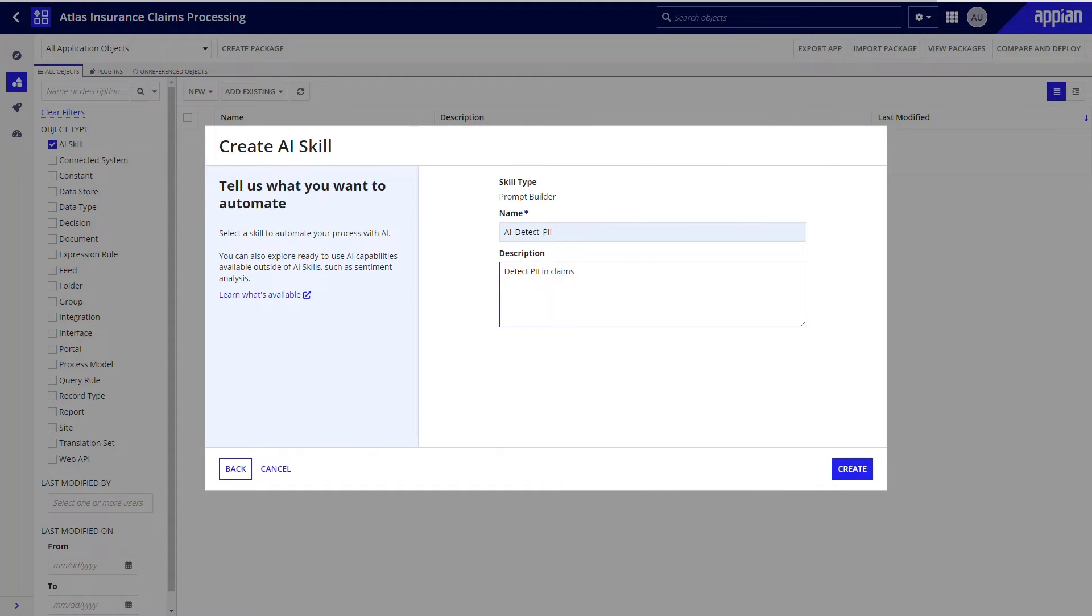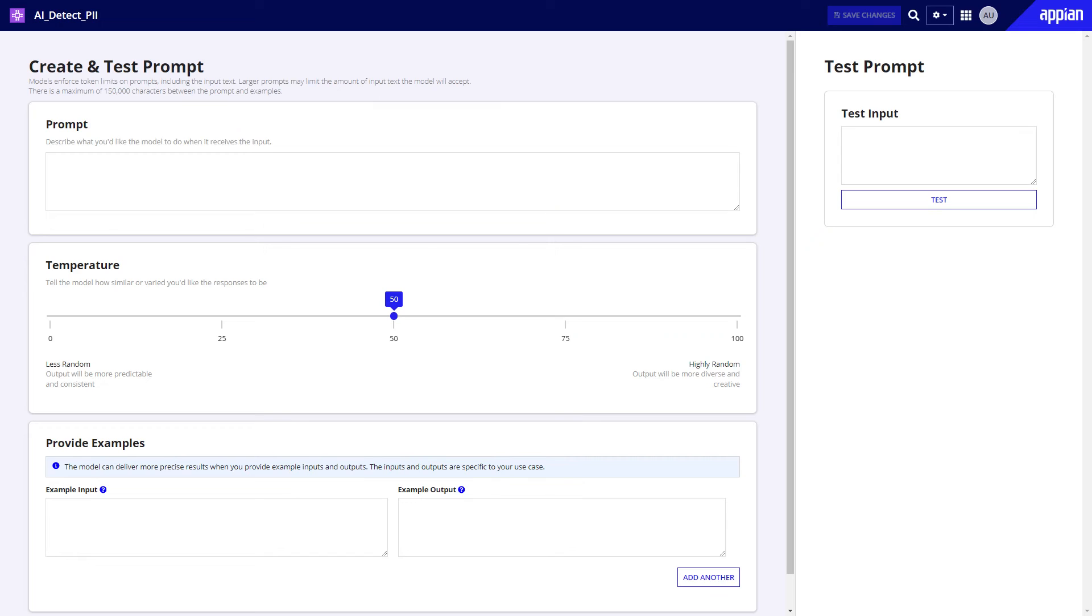After creating the AI skill design object, you'll use this screen to write, test, and refine your prompt based on sample model outputs.